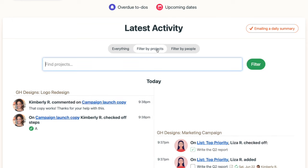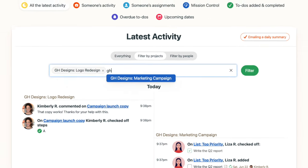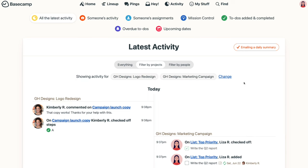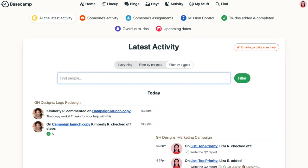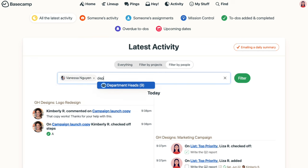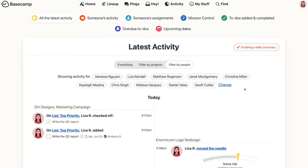Start typing what you're looking for, and when you're ready, hit Filter to get an abbreviated list of recent activity. Filtering by people works with individual names and with groups, so if you need to see what an entire team or department is working on, just enter that group name.